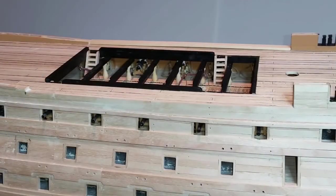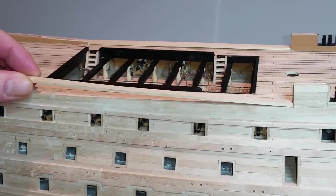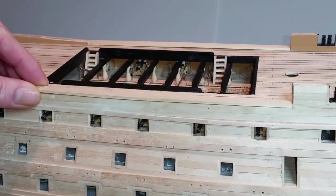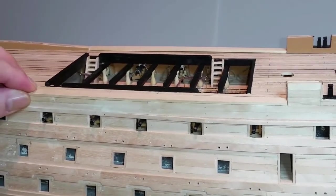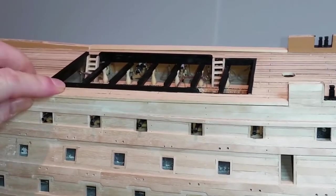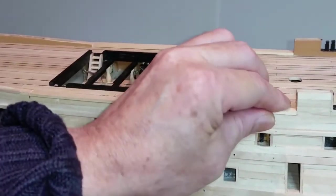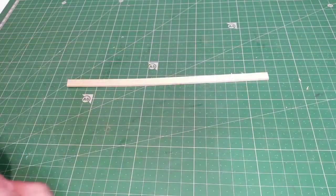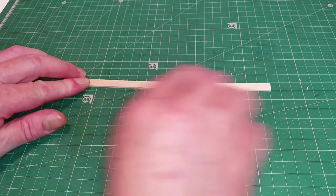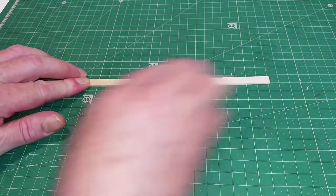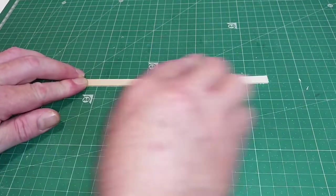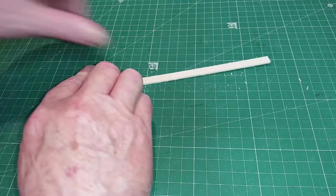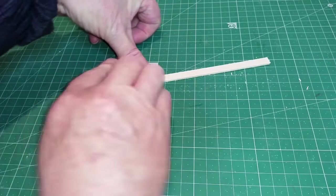To complete the bulwarks take the 2 lengths of 2x8mm wood from stage 59 and cut them to fit along the quarter deck in the space between the forward and the aft bulwarks. Sand the strips to remove any rough edges and round off the corners. Then stain them walnut and glue them in place with the outer edges overhanging the whole planking by 1mm.